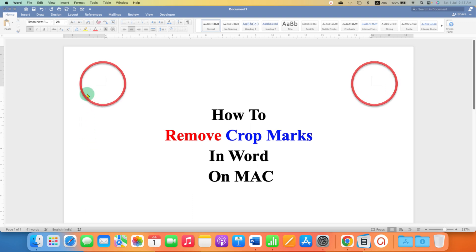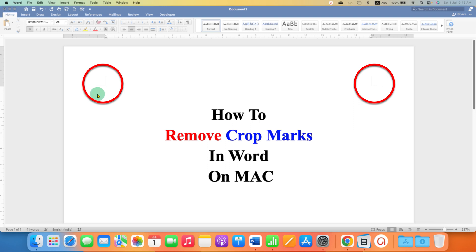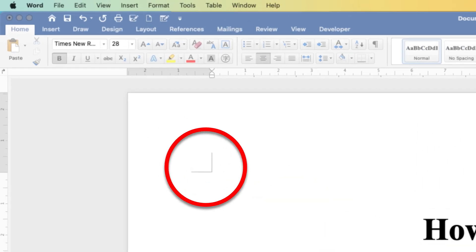If you are seeing these right angles in your Word document and it is highly annoying you, then you can remove these crop marks or right angle marks from your Word document.